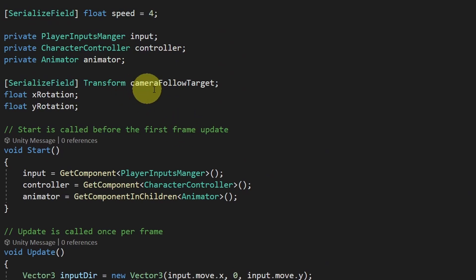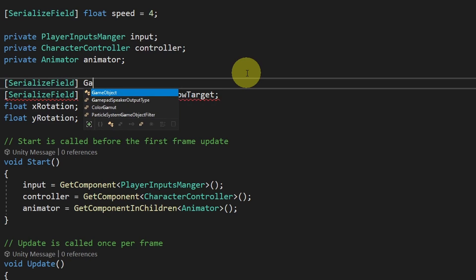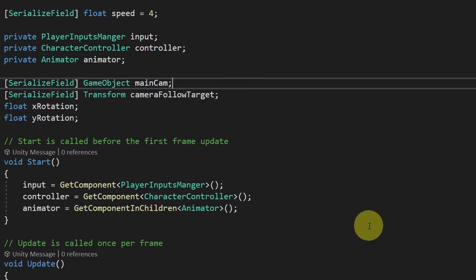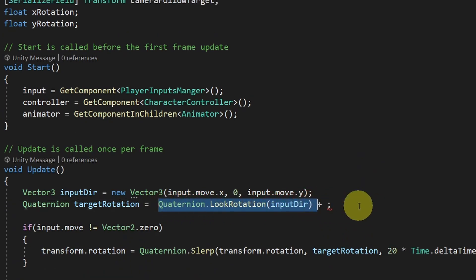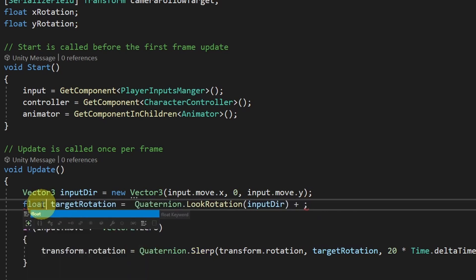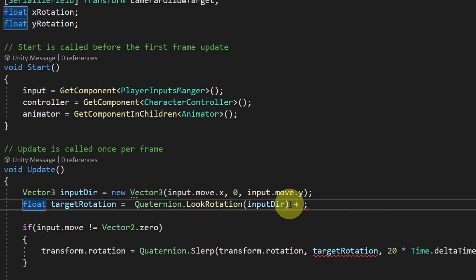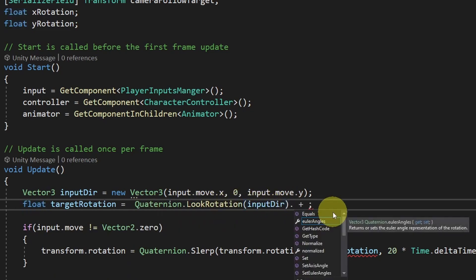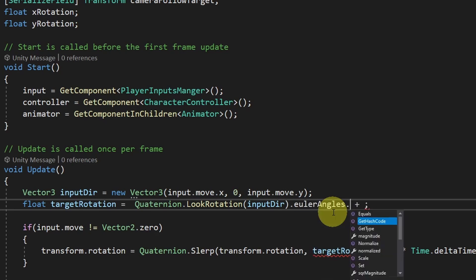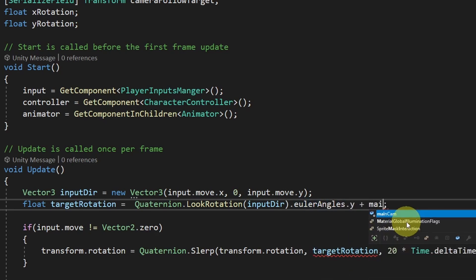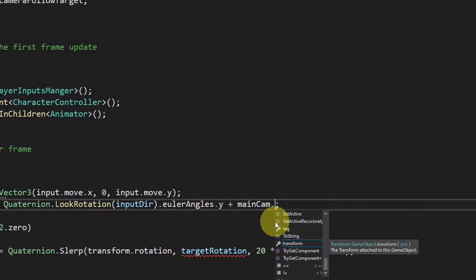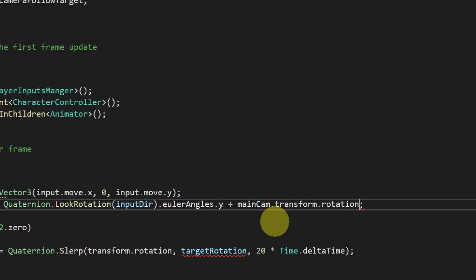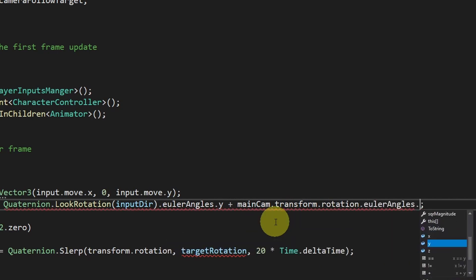Of course, we have to add a reference to it on top. Using SerializeField. And let's declare it as a game object. And call it MainCam. But we can't add the Y rotation to a quaternion that has XY values. That's why I'm gonna change this variable to be a float. Which is the target rotation. Equals quaternion.lookRotation.inputDirection. And to get the Y rotation, we use .EulerAngles.Y. Then we can add the MainCamera Y rotation using MainCam.Transform.Rotation. The same thing, .EulerAngles.Y.